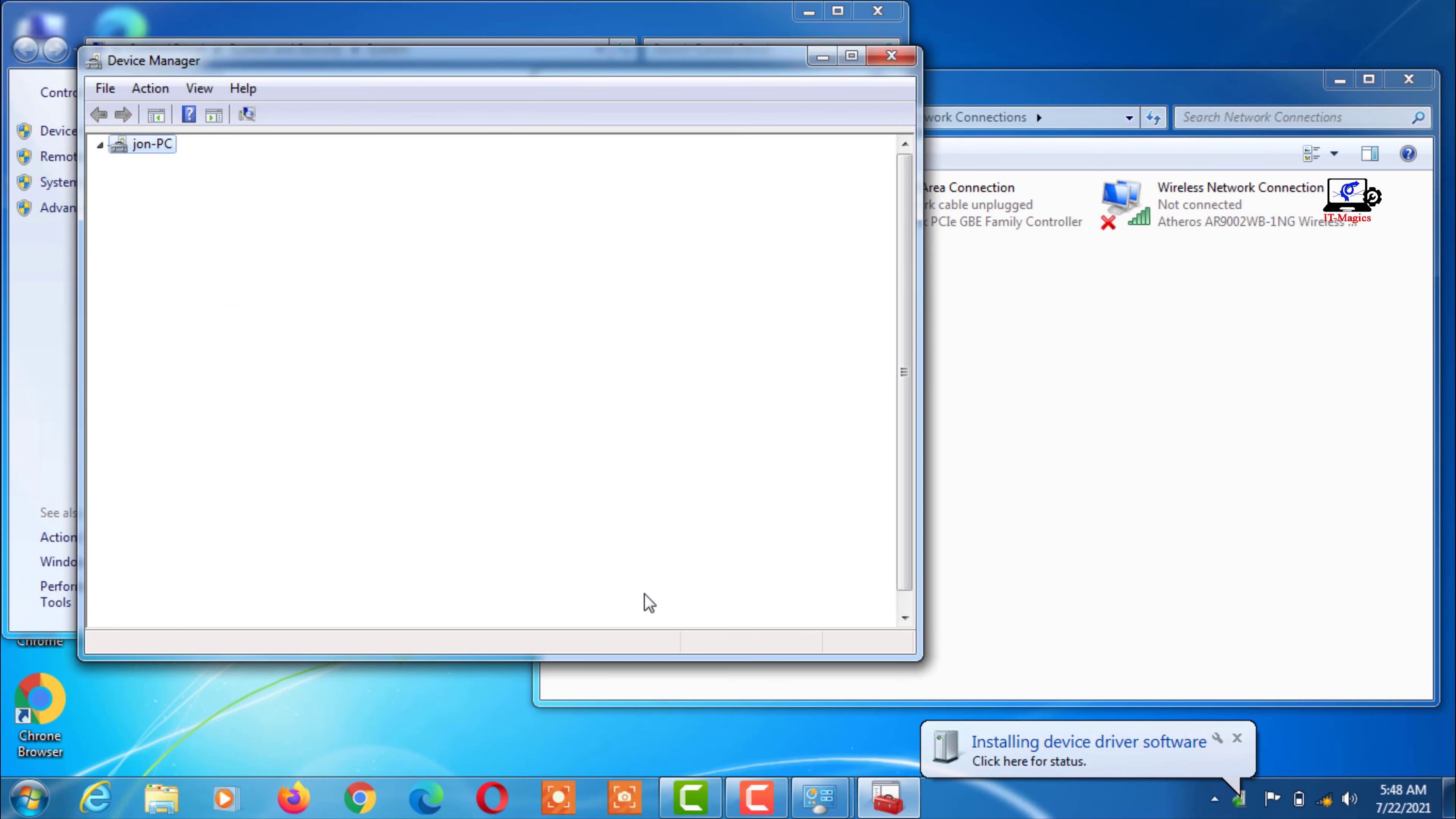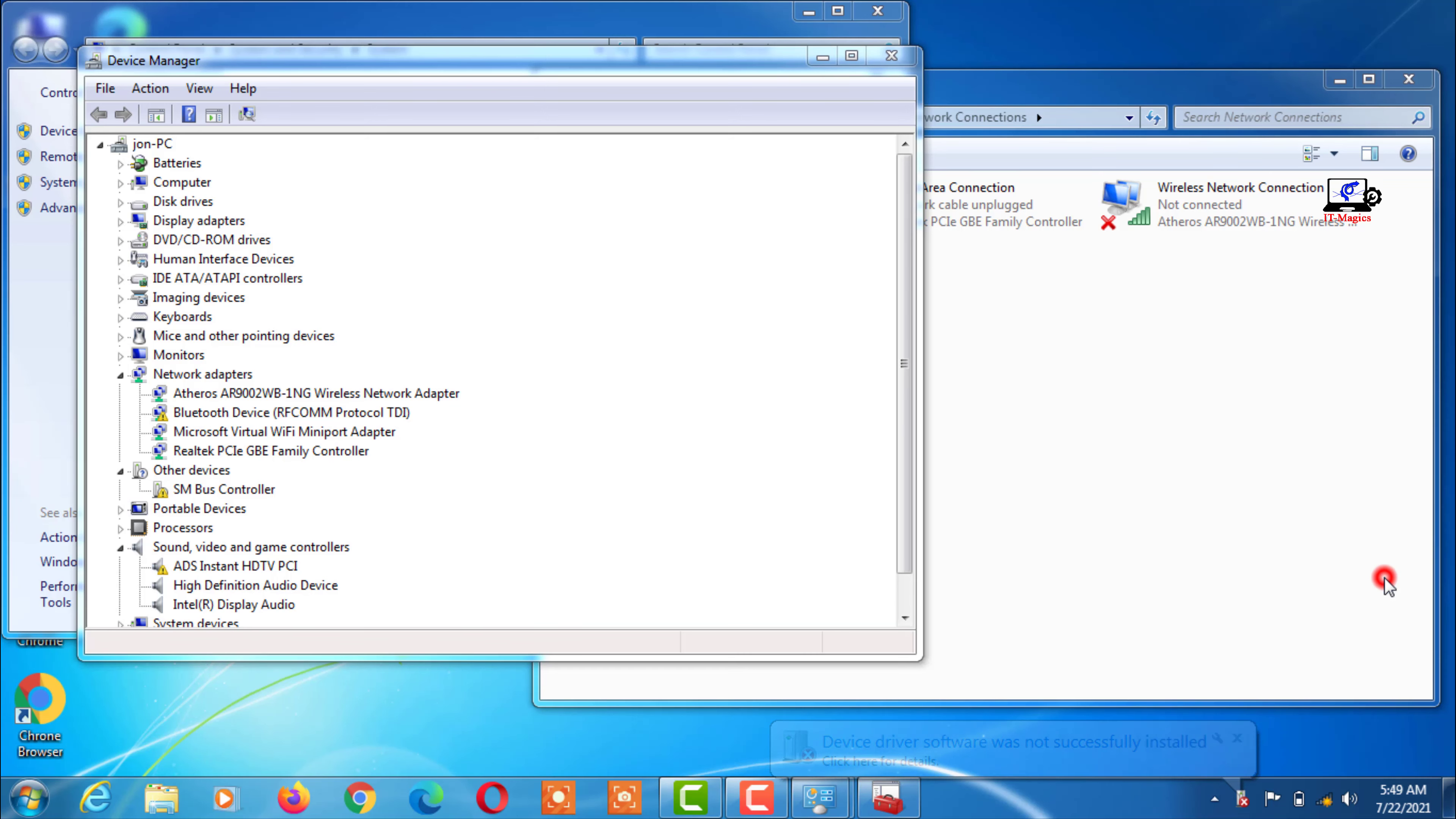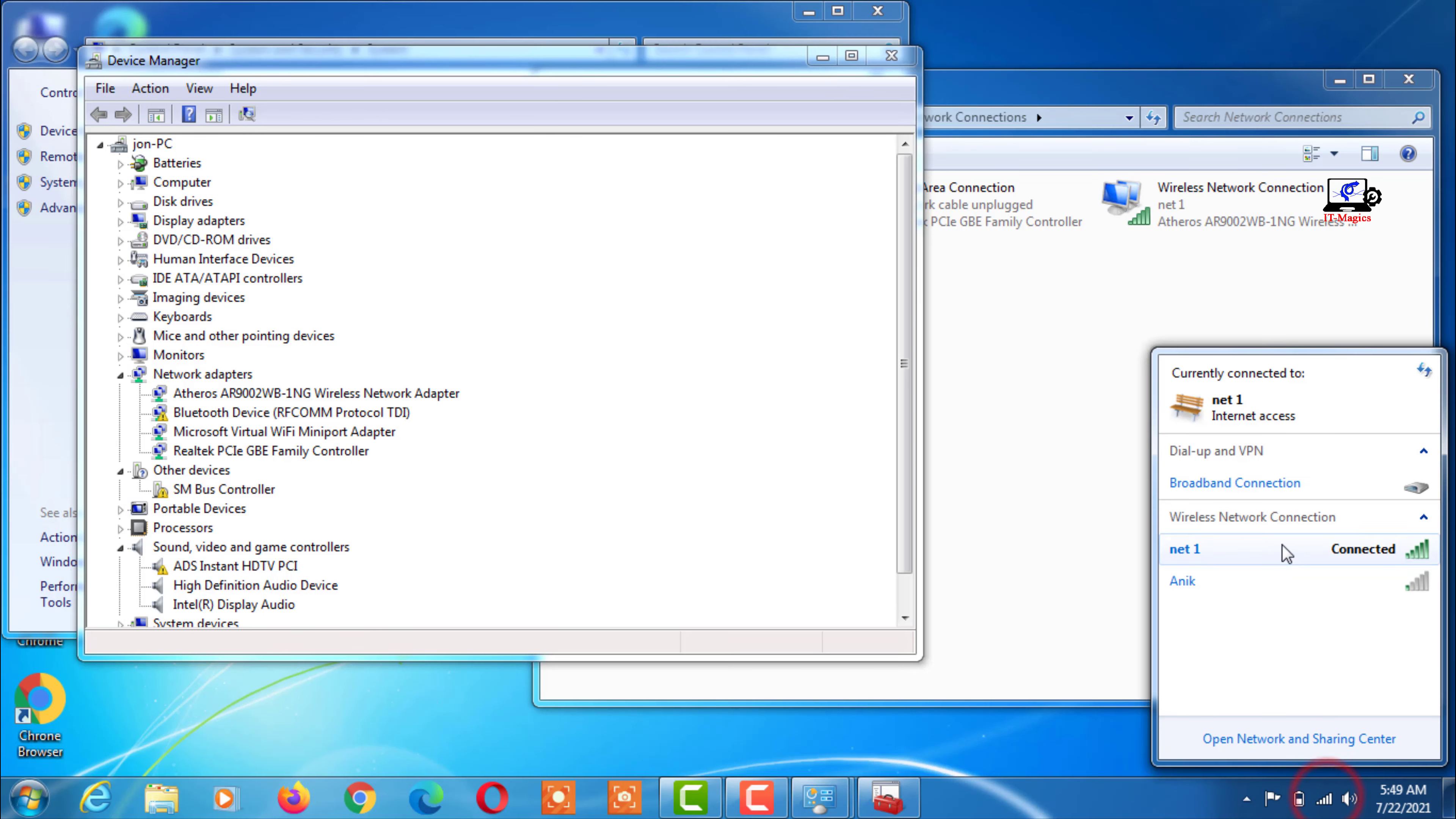Now the Wi-Fi driver will be reinstalled on your laptop. Now connect your laptop with your Wi-Fi. Now your laptop is connected to the internet.